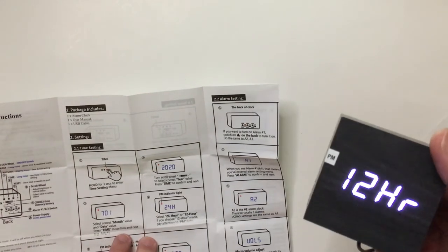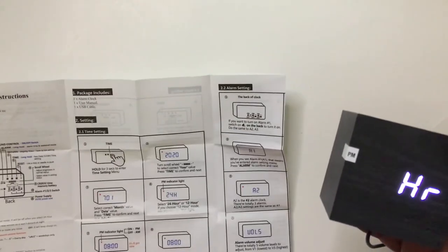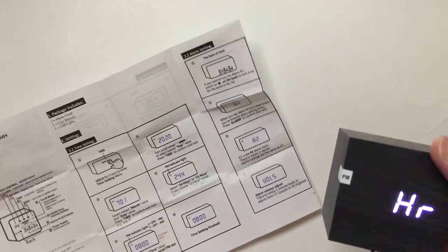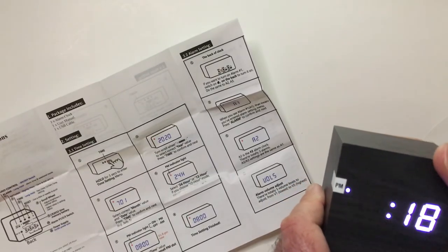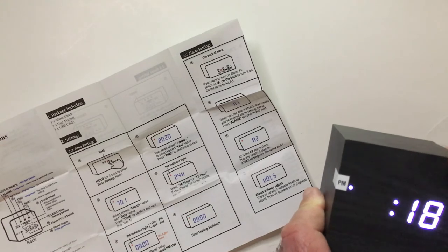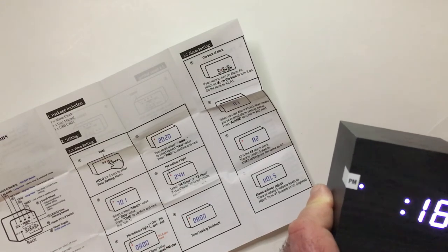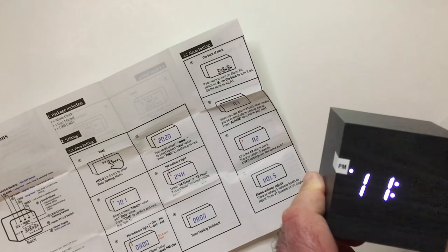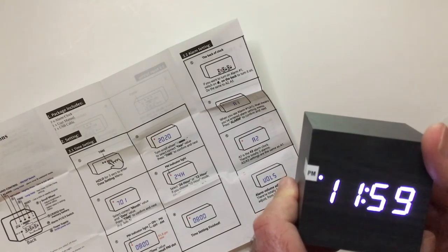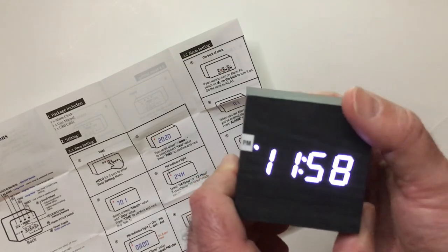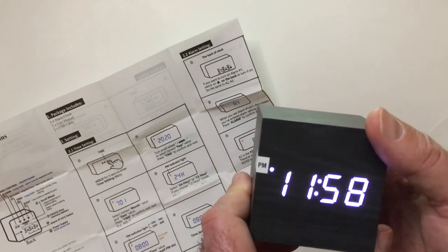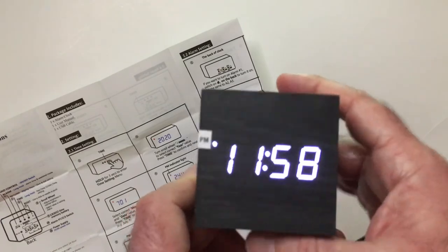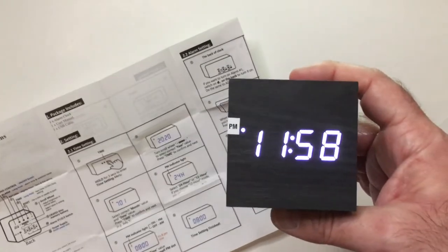Choose 12-hour, pay attention to the PM midnight. All right. Oh, we want to go to 11. Only got a little bit fast, 58. All right, and there's your time, your clock.